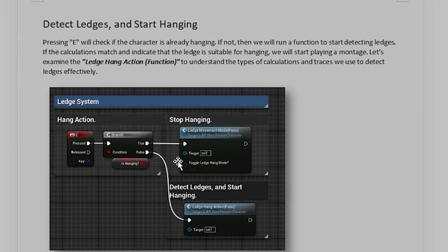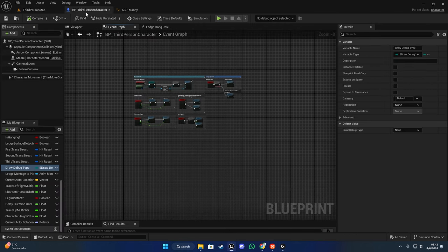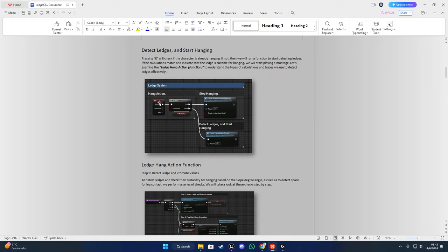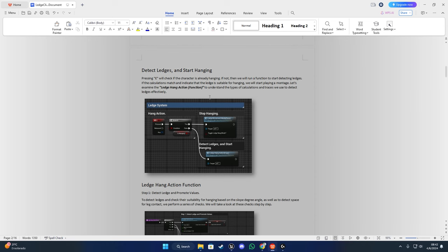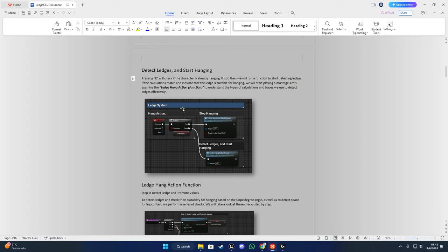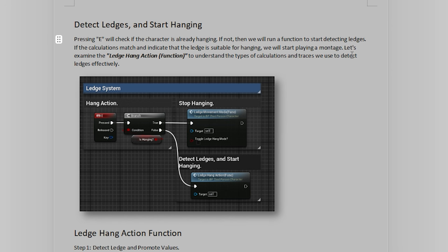Now let's go for the code. On the third person character event graph, I have made a separate graph only for the ledge system. Here when we press E we check if the character is already hanging or not. If not, we run a function to start detecting ledges. If the calculations confirm the ledge is suitable for hanging, we start playing a montage. Now let's check the ledge hang action function.